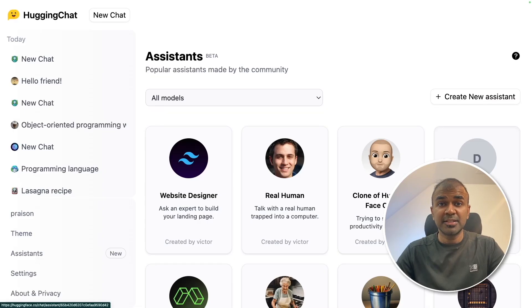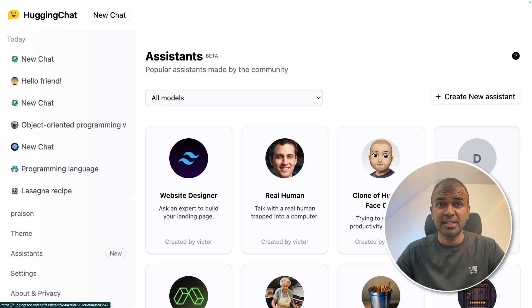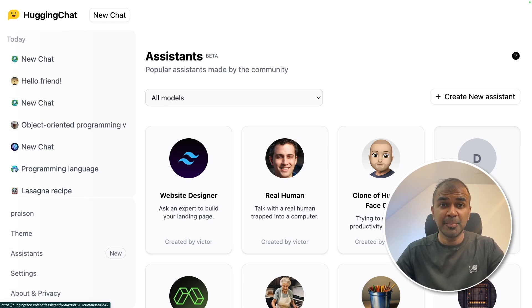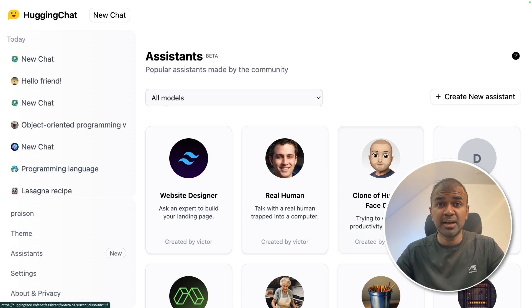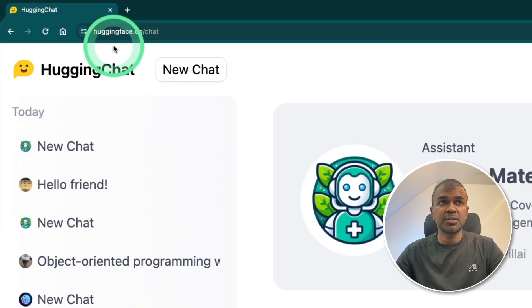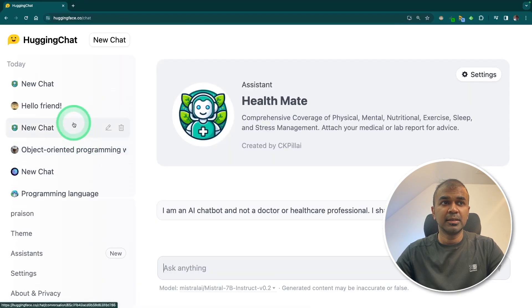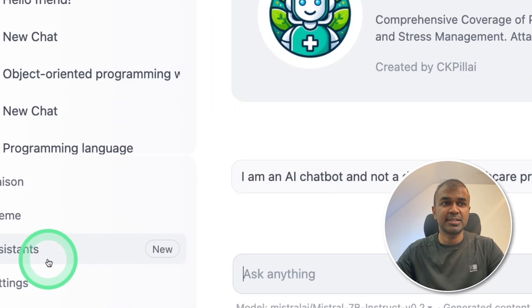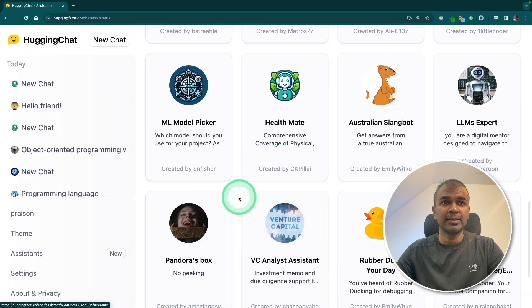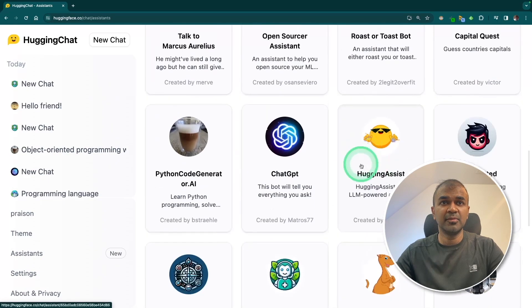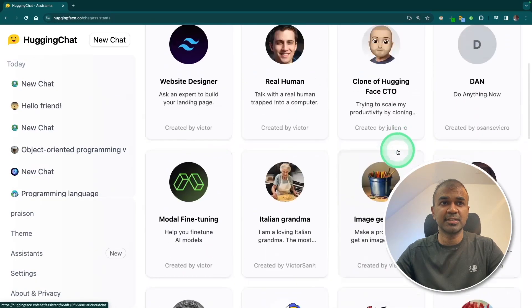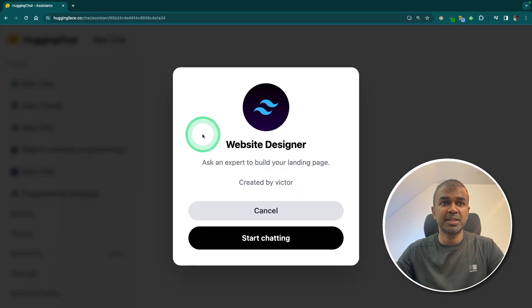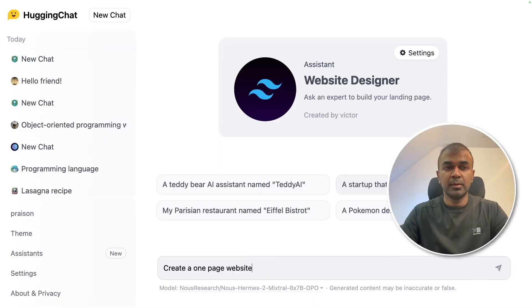Hugging Face Assistants and Hugging Face Chat is a huge thing because we can use Mixtral model completely for free. First, we are going to see how we can use existing assistants. Once you come to huggingface.co/chat, at the bottom you have assistants. Just click assistants. There you will have various assistants. First, we are going to use website designer. Click start chatting.